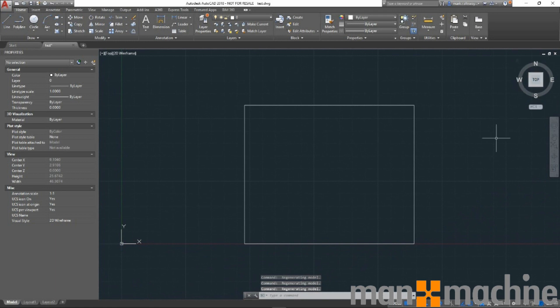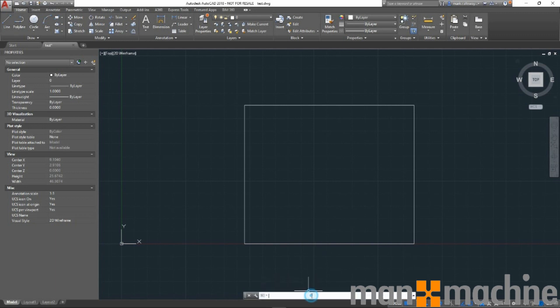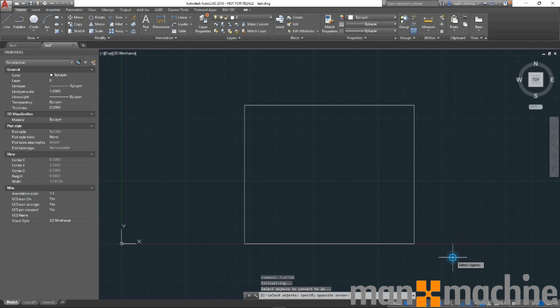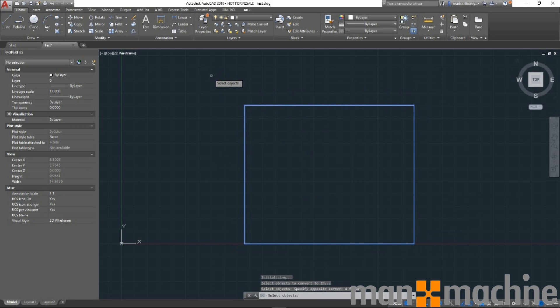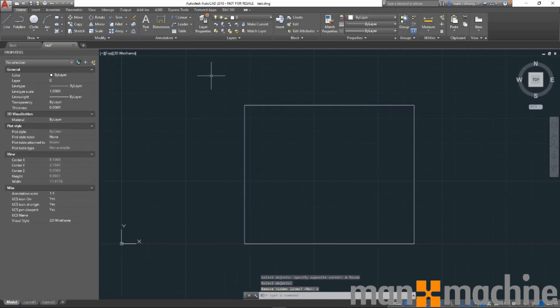So how do we flatten our drawing? Well, we use the flatten command. In the command line I'm going to type flatten, press enter, select all the objects I want to include, select no for remove hidden lines.